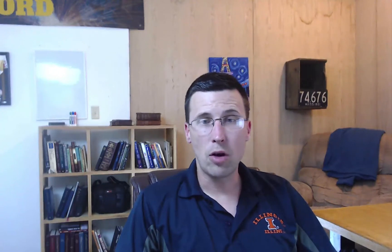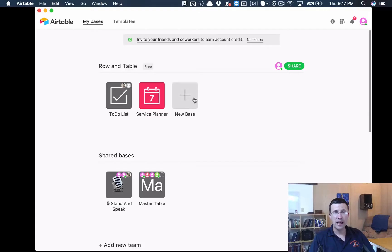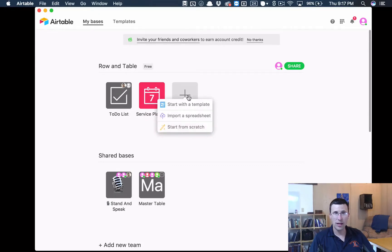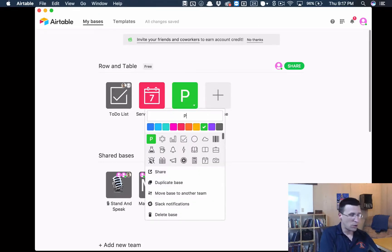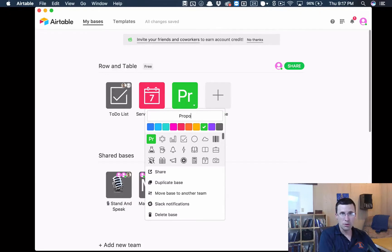Let me open up my Airtable account. I don't have one right here yet, so let me just create a new base and we're going to start from scratch, and we'll call it Proposals.